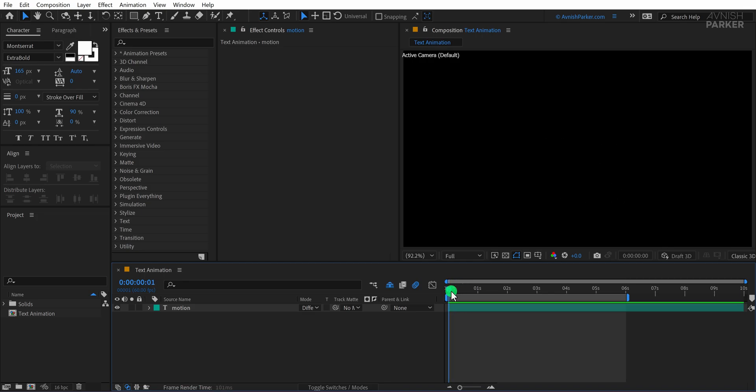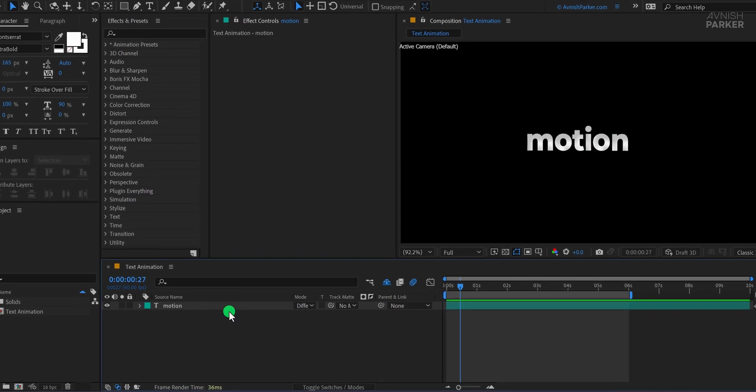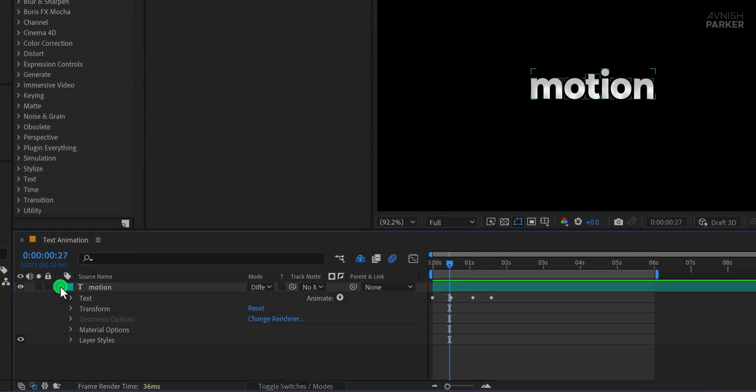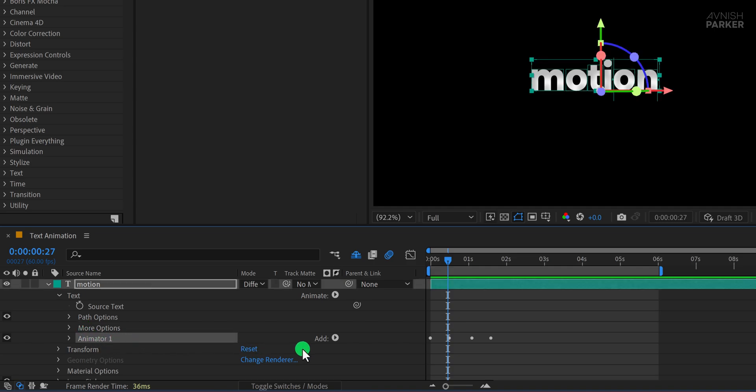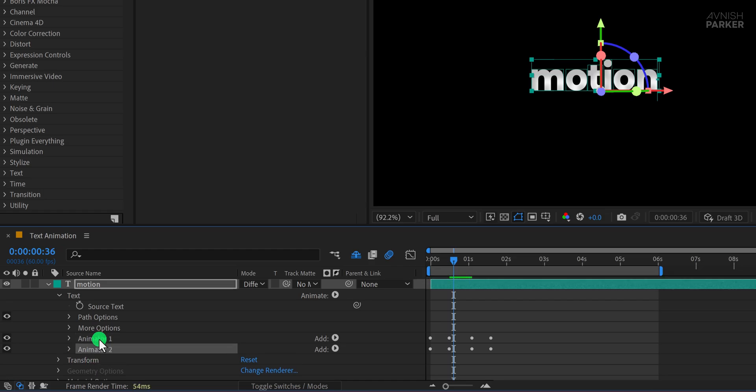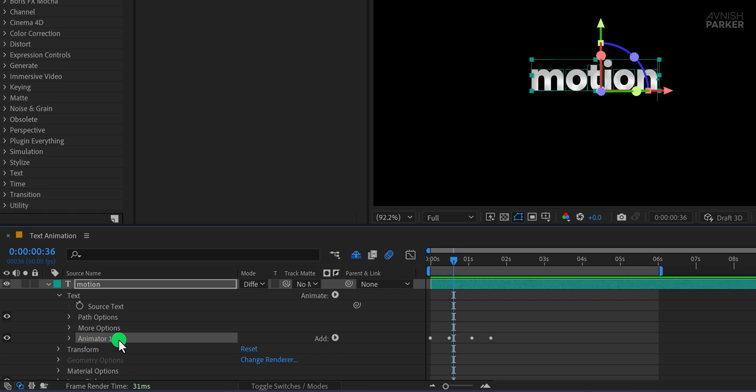First, make sure your animation is ready. Open your text layer and locate the Animator 1 inside it. This is where all your animation settings are applied. If you are using more than one animator, like Animator 1 and Animator 2, make sure to select all of them. But for this tutorial, we are only using Animator 1.